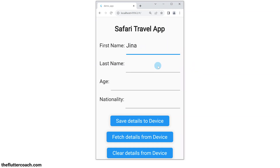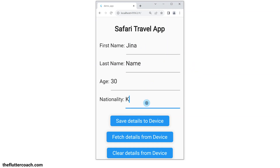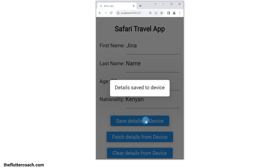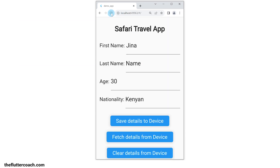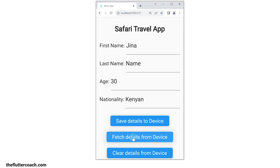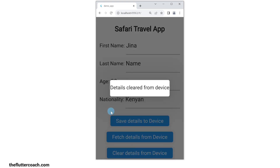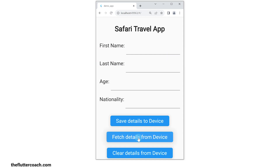This Flutter web app can save data to and retrieve data from local device storage. When I click save details to device, then reload this app and click fetch details from device, we can see that it fetches my saved details from local storage. When I click clear details from device, then reload this app and click fetch details from device, we can see that the details I have saved have been cleared from local storage.